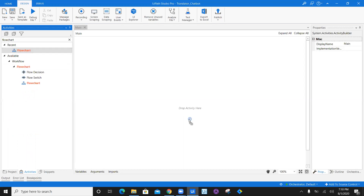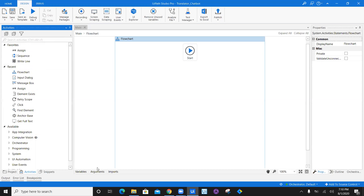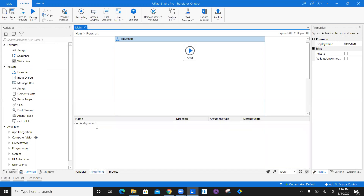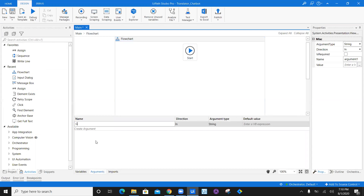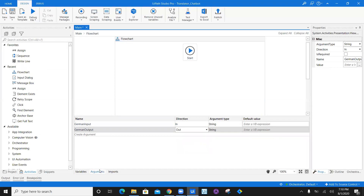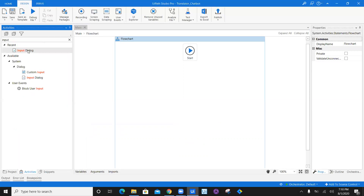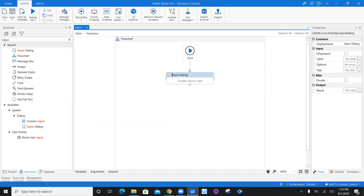I will drag a flowchart in between here, open the flowchart, and let's get started. First of all, let's create two arguments. The first argument we'll create is going to be German input, because we are going to take in the value in German language as input, and then we need a German output. German output is going to be out direction. Now let's add one input dialogue. I will add an input dialogue here and say this is for reading German.